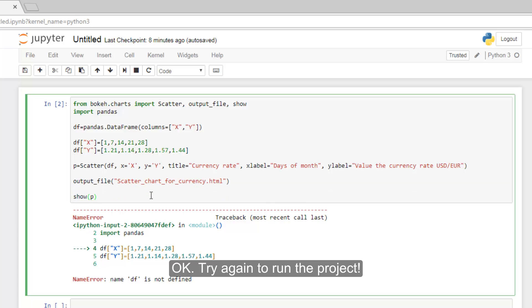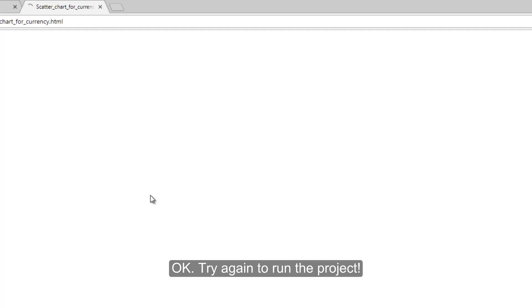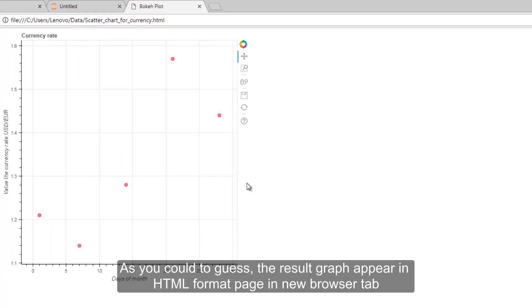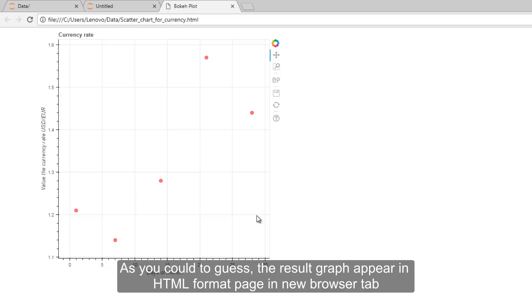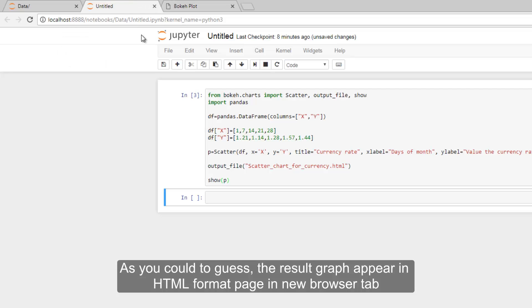Okay, try again to run the project. As you could guess, the result graph appears in HTML format page in a new browser tab.